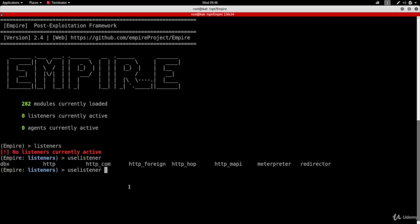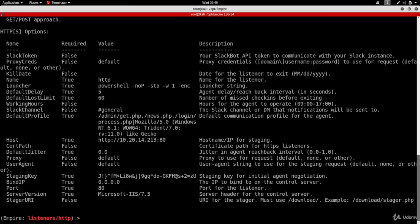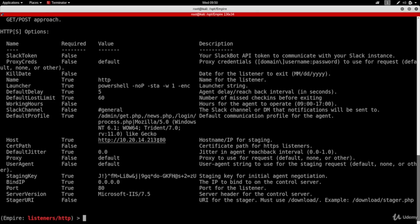We're creating the listener first and then we're going to create our backdoor, so I'm going to use an http listener. If I type in 'info' it will show me information about this listener and I can set any of these options using the 'set' command. You can set the listener name, the date for the listener to be deleted, and all other options. I can see it's already detecting my IP address correctly, and it's already using port 80 but I want to use port 8080.